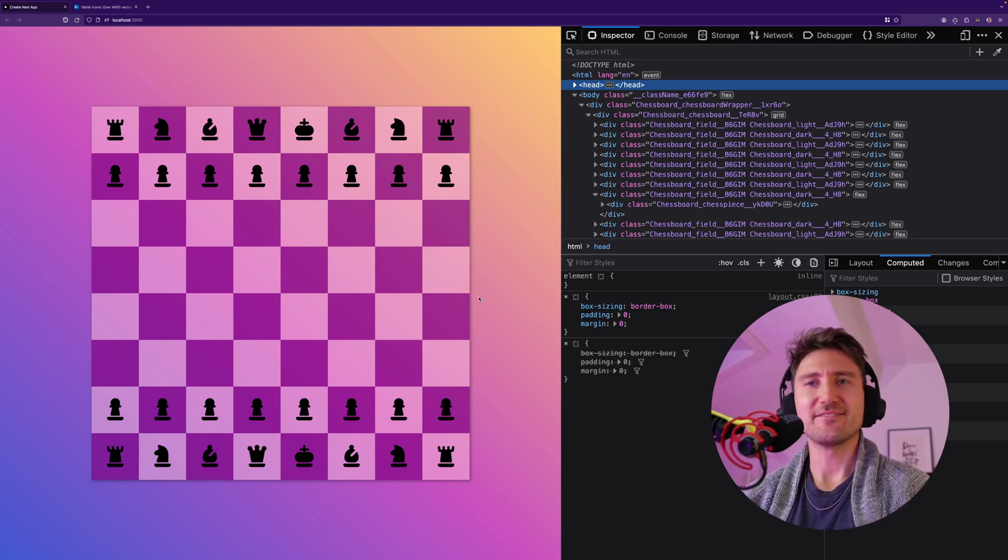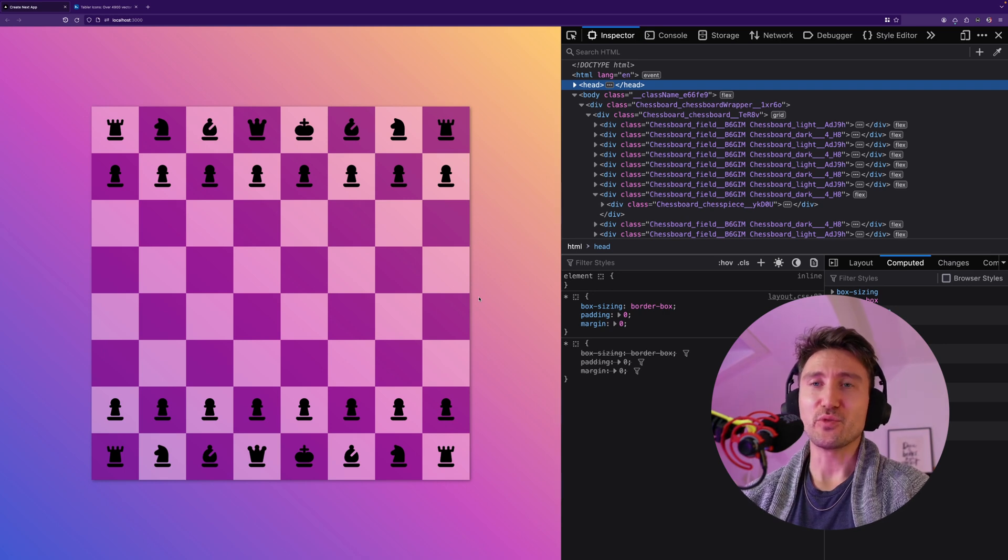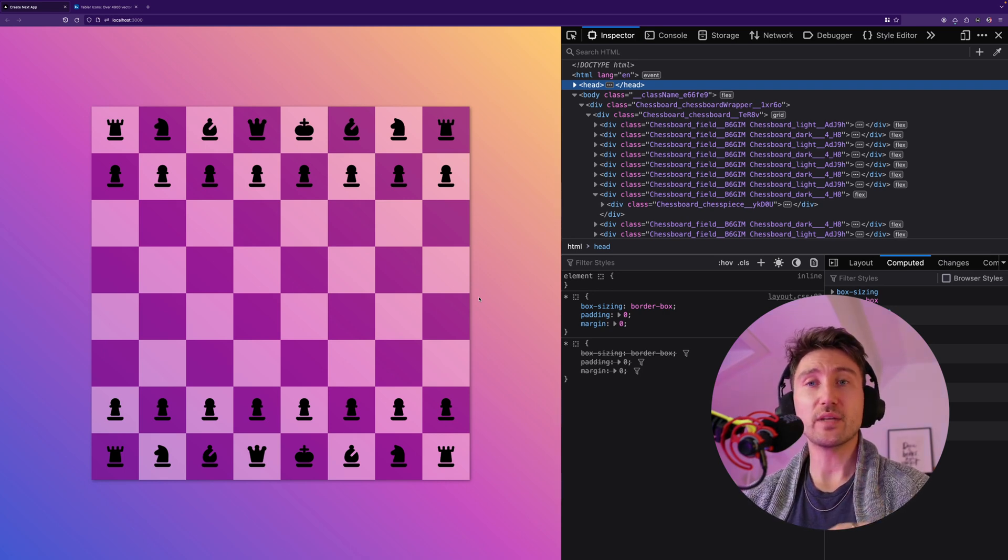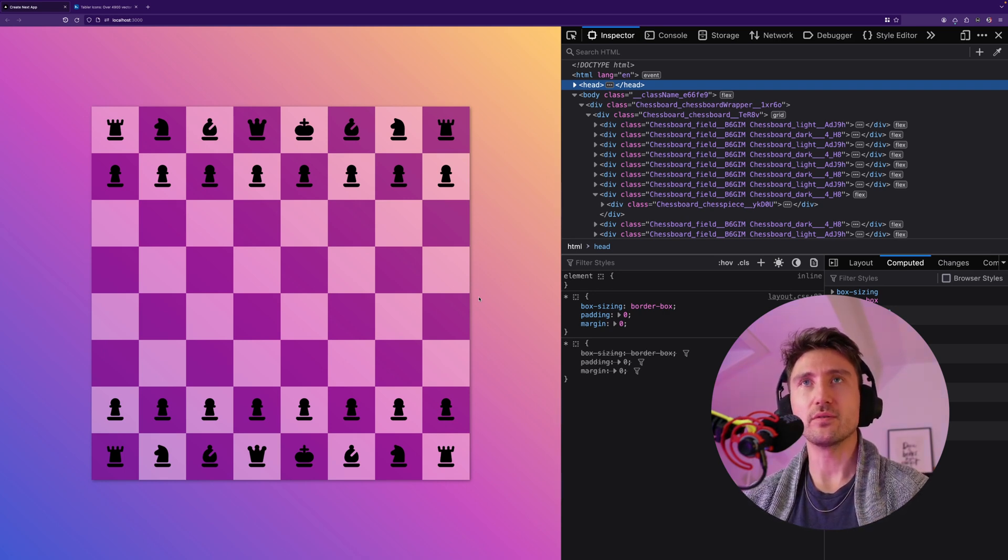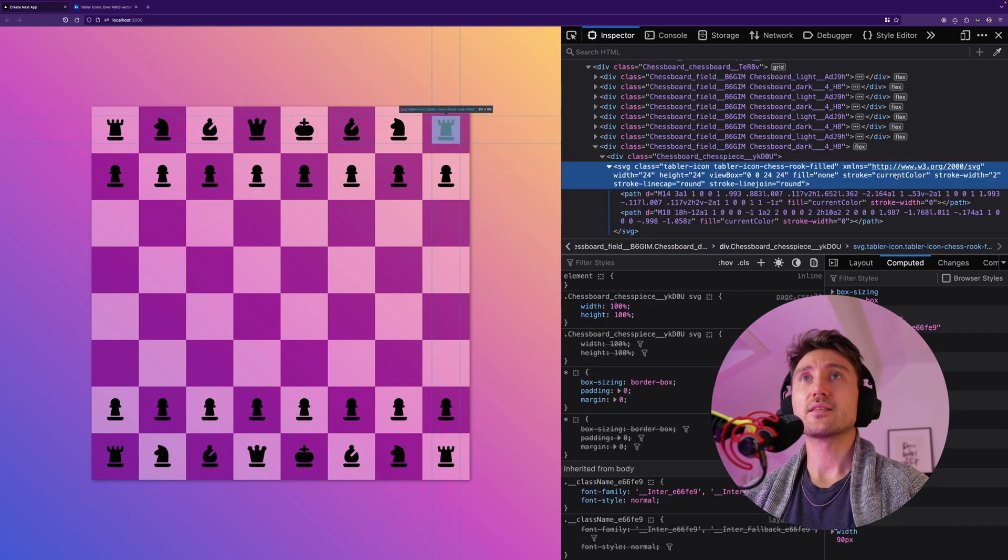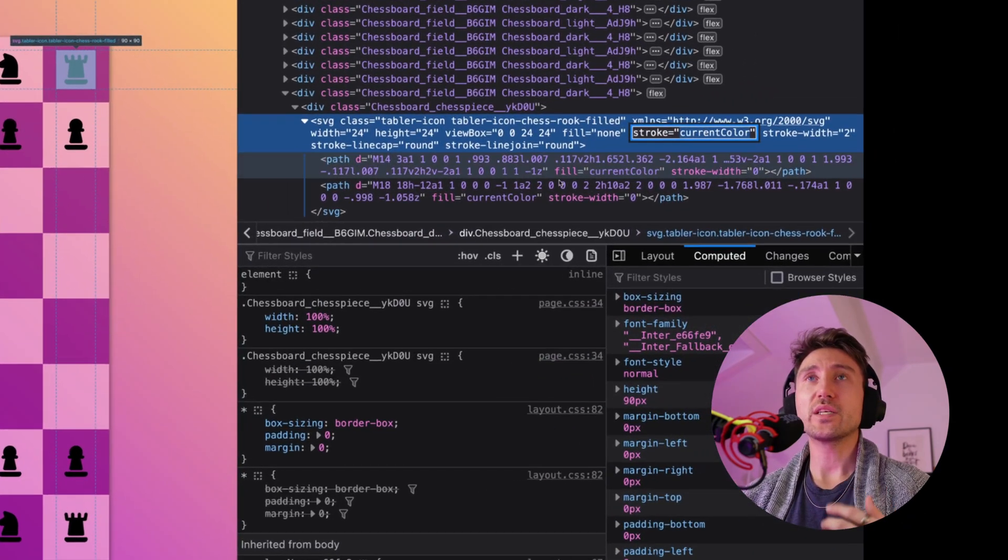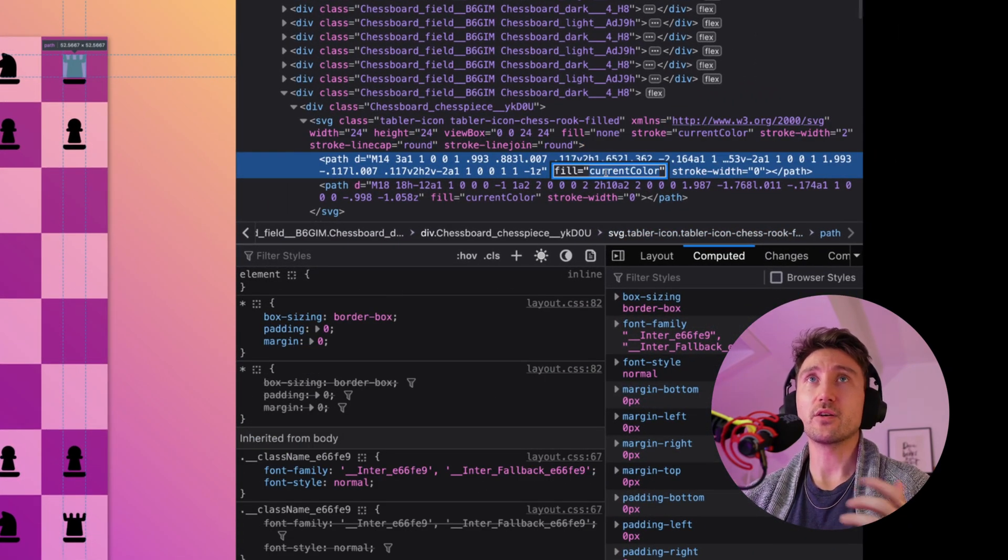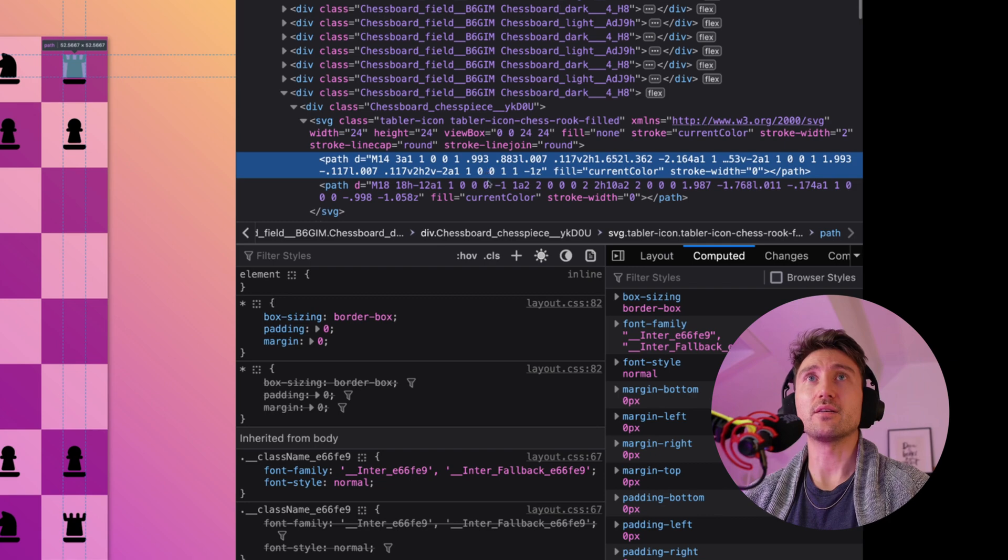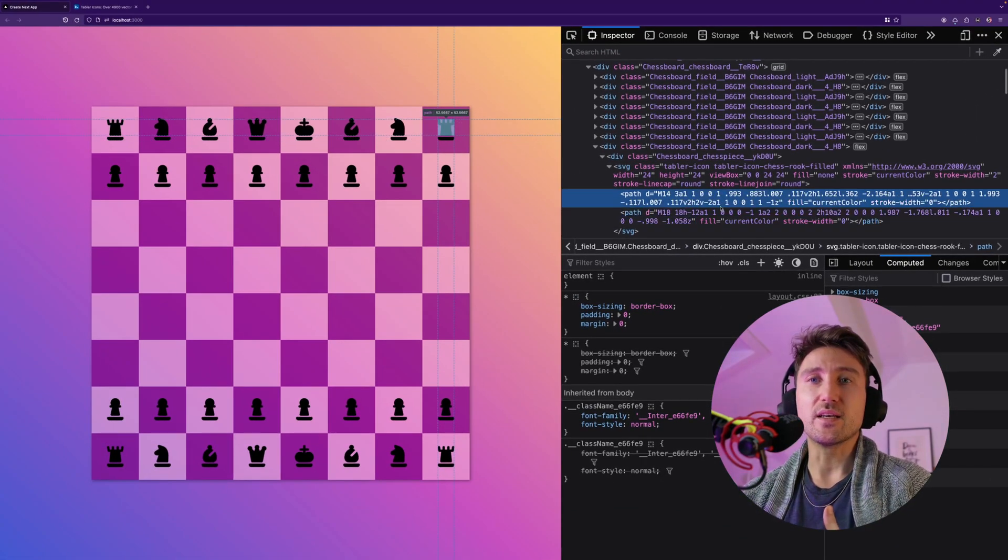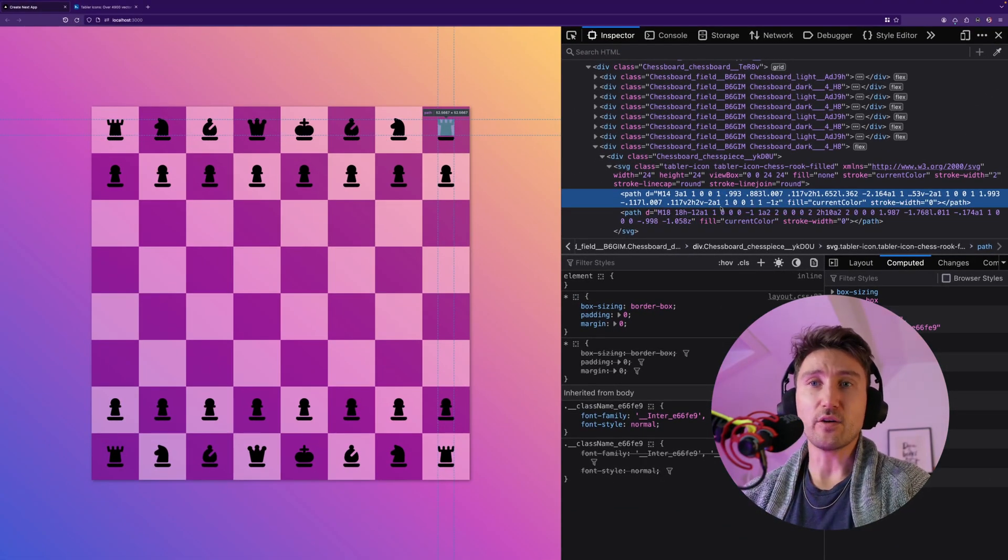Well that we can solve with CSS. We can control the SVG fill, let me show you. The Tabler Icons always use current color which is the current text color.